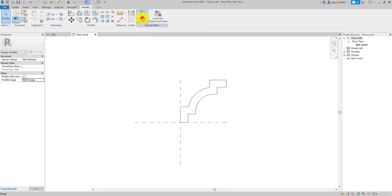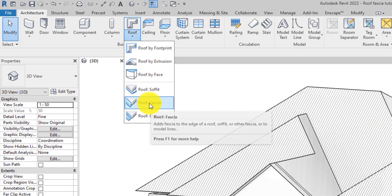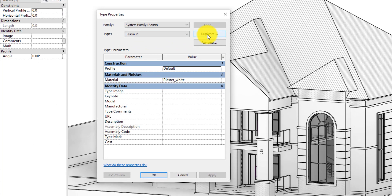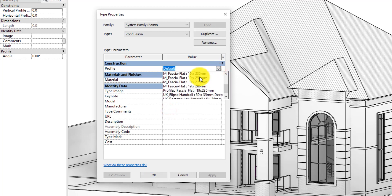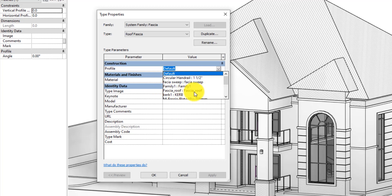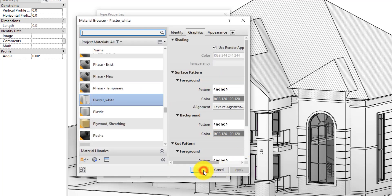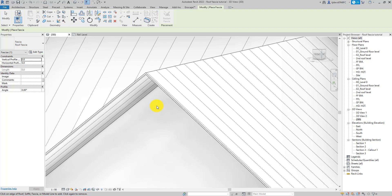All right, so we'll load it into the project. The first thing we're going to do is create our roof fascia. Come to Roof, then go to Roof Fascia. Go to the Properties palette and click Edit Type. We'll duplicate the fascia and rename it Roof Fascia. Then we come to the Profile field, click the dropdown, and look for the profile we just created — you can see Fascia Roof there. Select it, then change the material using this field — something like plaster white. Click OK.